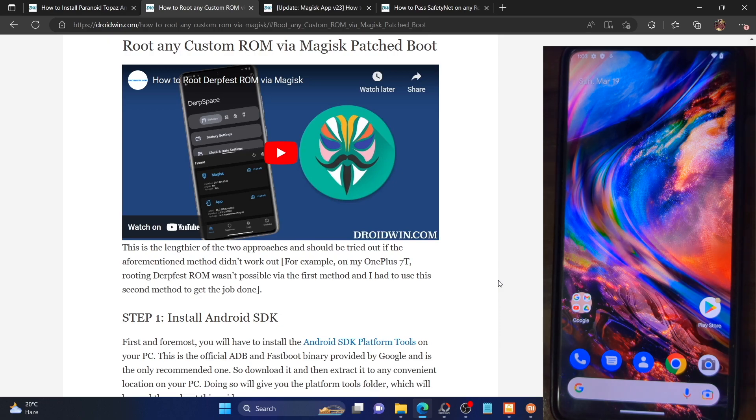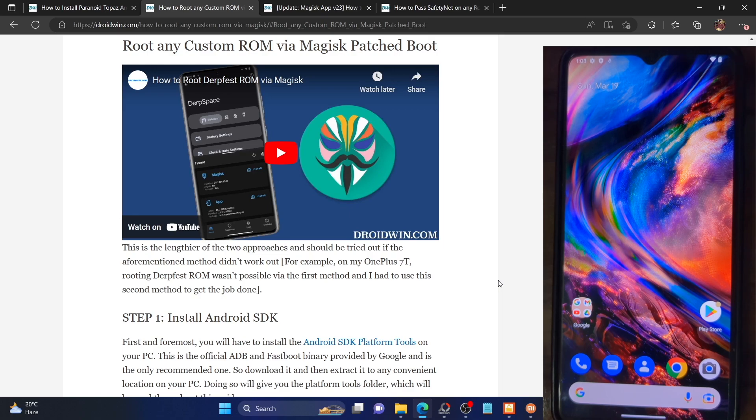We'll first root our phone and after that we'll pass the SafetyNet test as well. We'll be carrying out both tasks on this ROM. Please take a backup of all your data and let's get started.